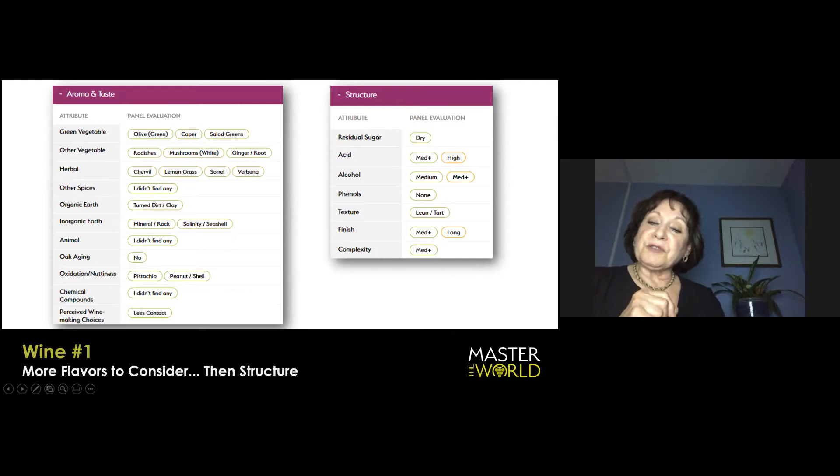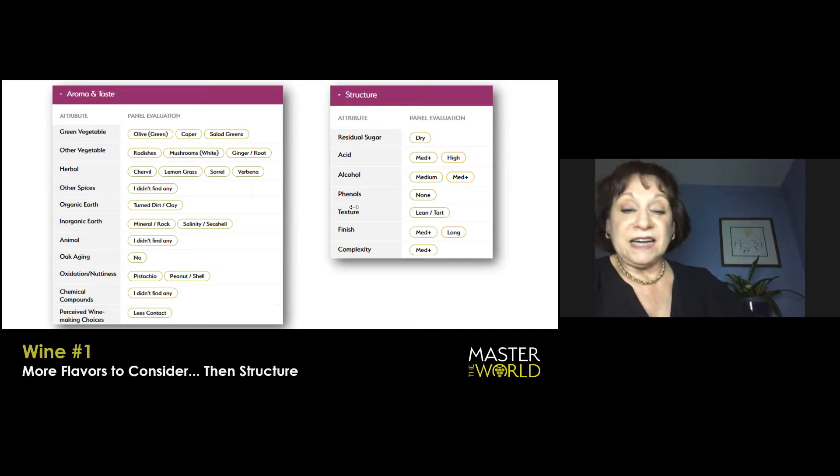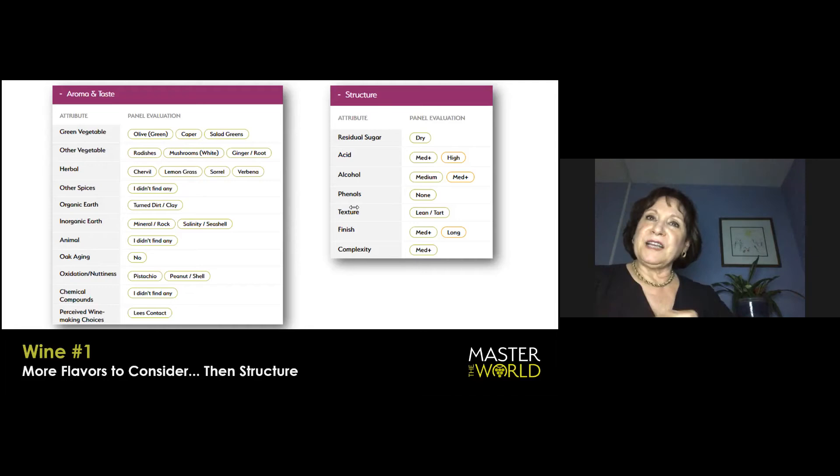If you go down to inorganic earth, I thought I smelled it and I sure can taste it. Whether you want to define it as salinity, that beautiful seashell character or wet rocks, it's in there. It's not just simple fruit. It's intermixed with inorganic earth.